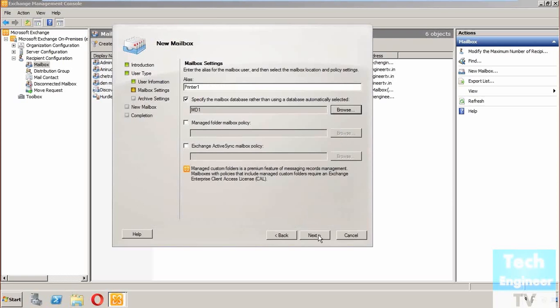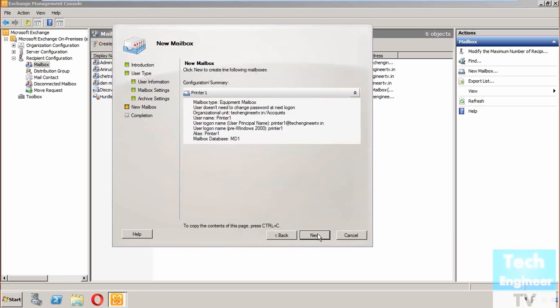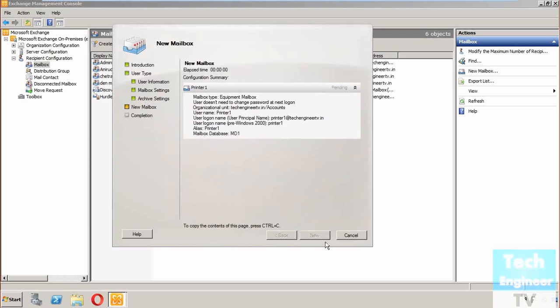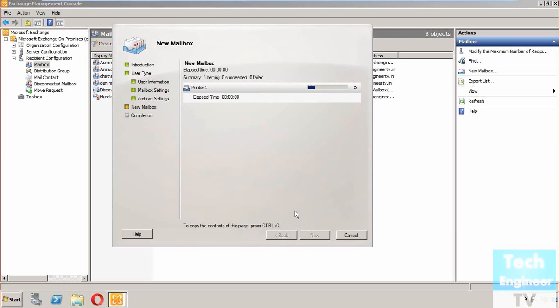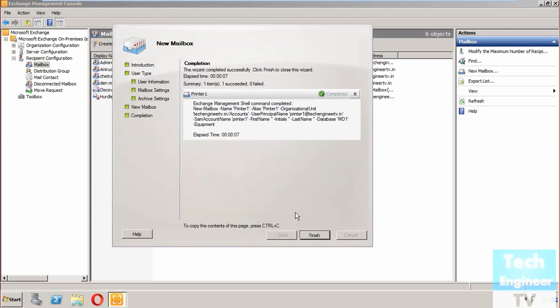Clicking Next, I'll set archive settings and continue with Next. We're creating the new user - it might take some time to create but won't take too much time. It's done. We just created a new equipment mailbox.